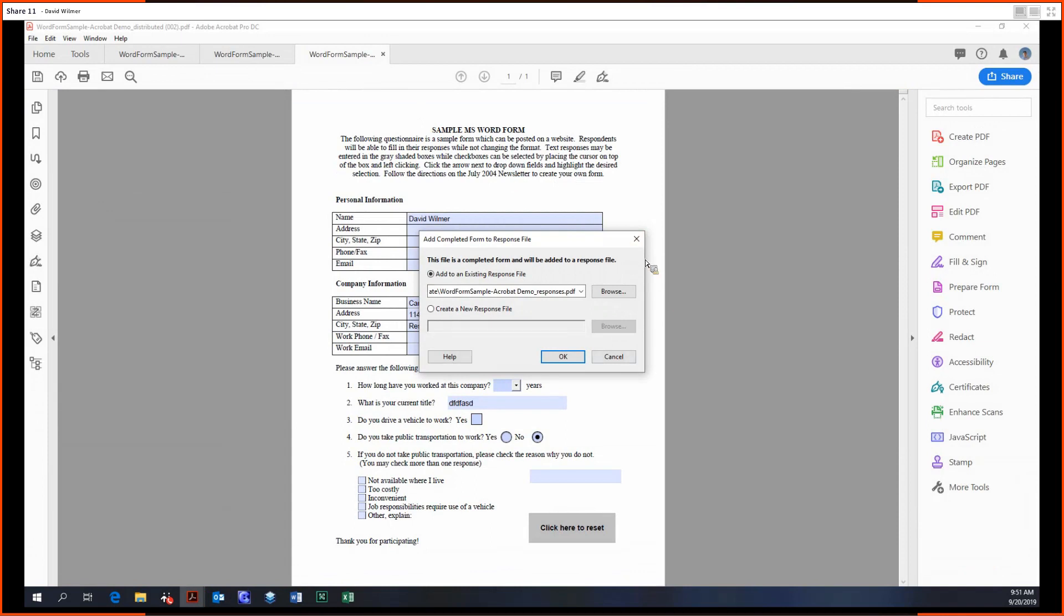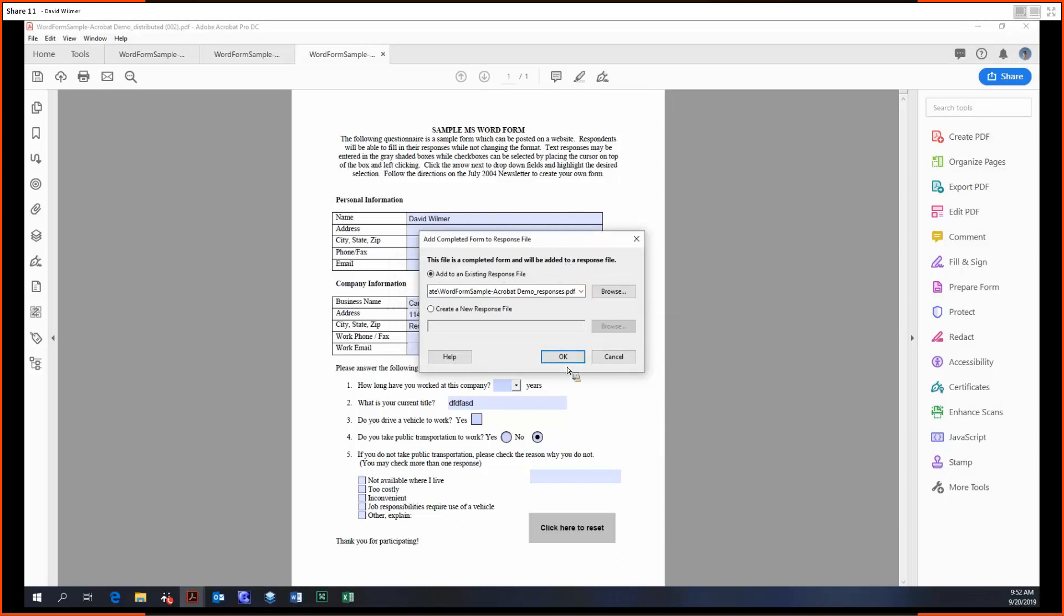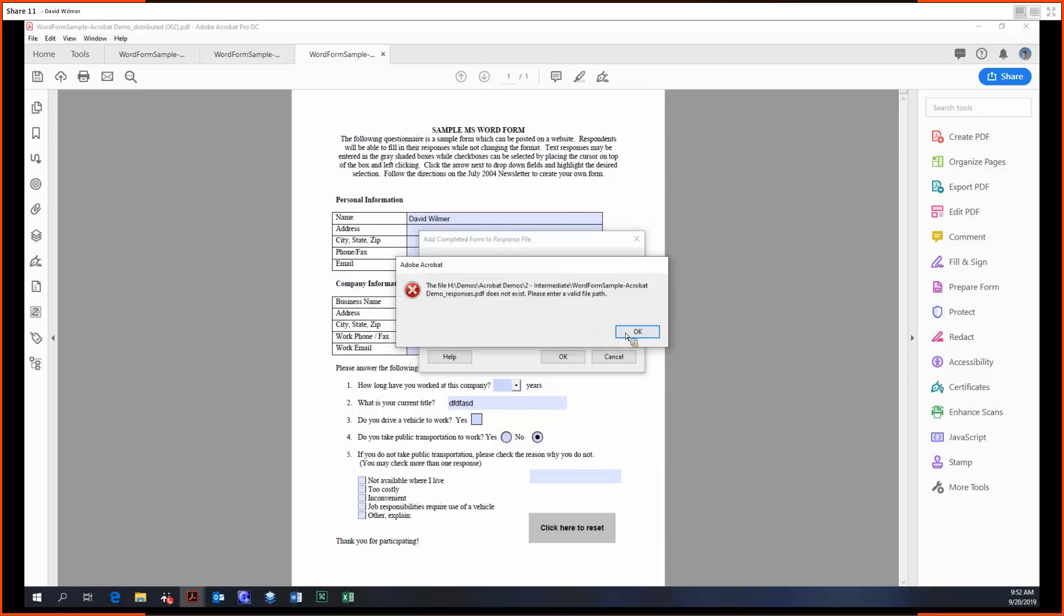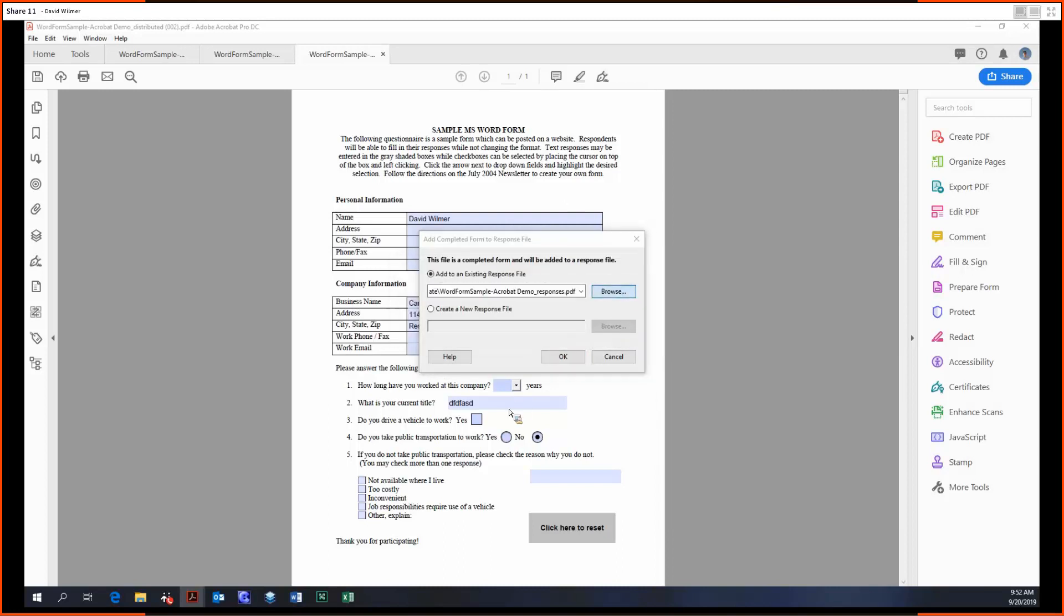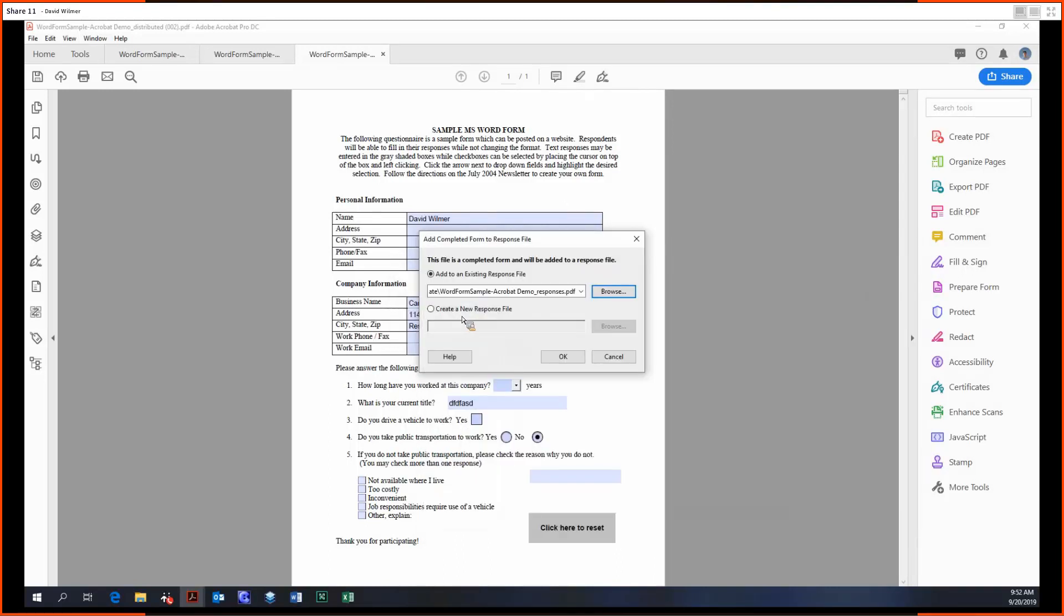So then once the distributor has received the filled in form back, they have this option to add to an existing response file or create a new response file. And we're just going to add this, and note it's going to give me an error since I've done this before. I've actually gotten rid of it, so I'll create a new one.